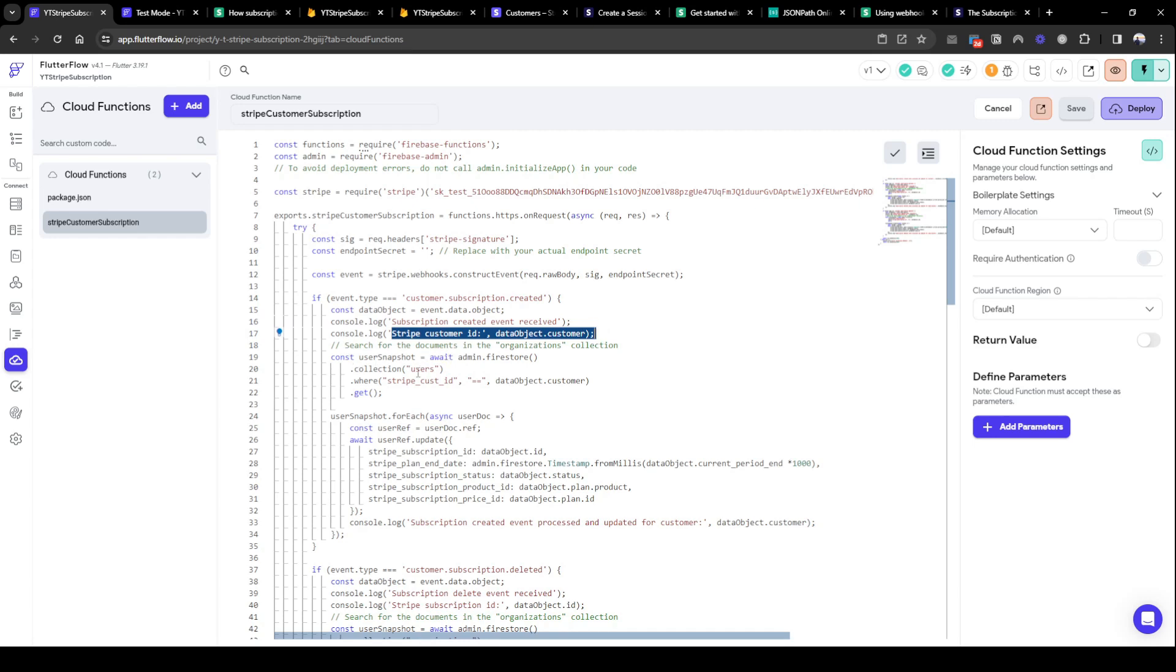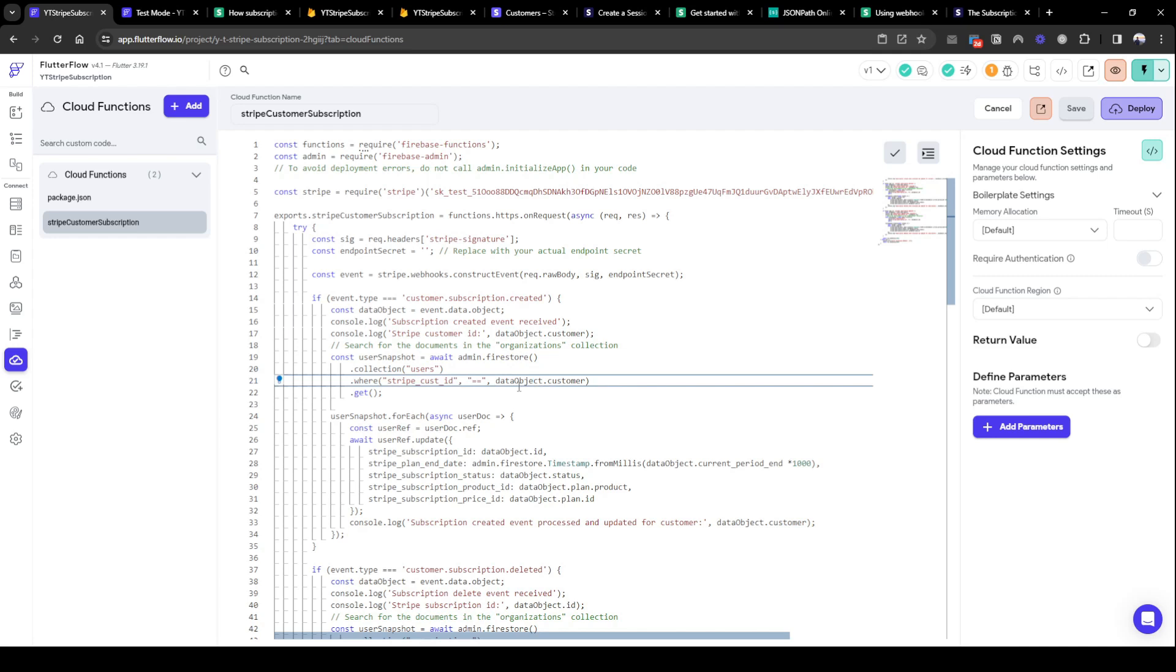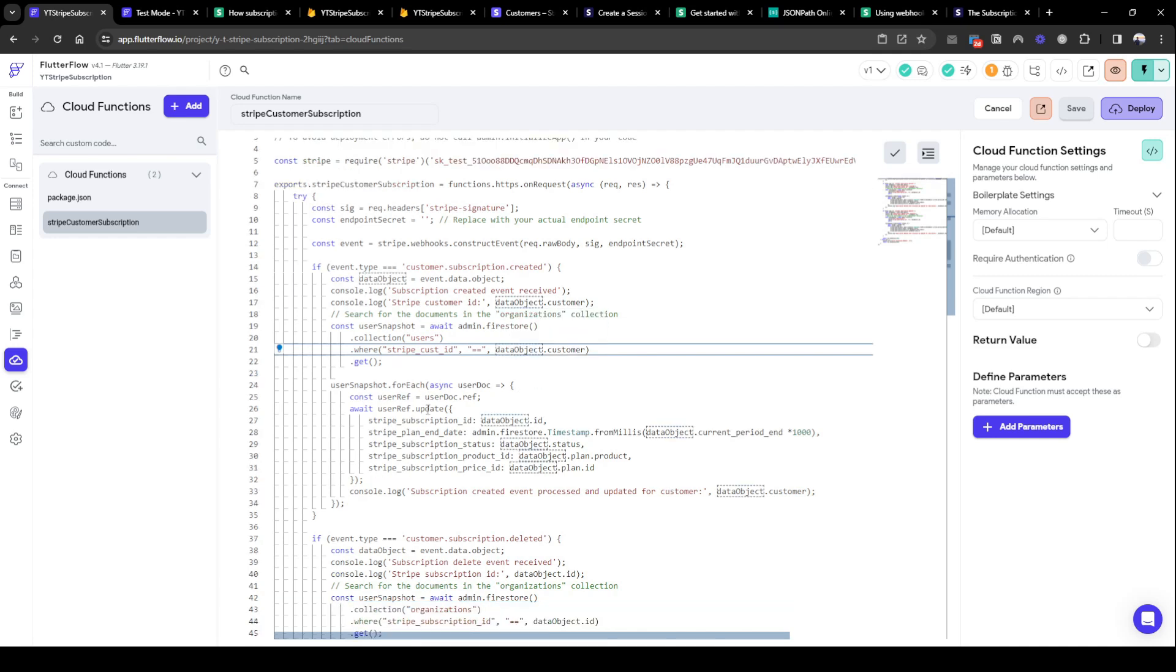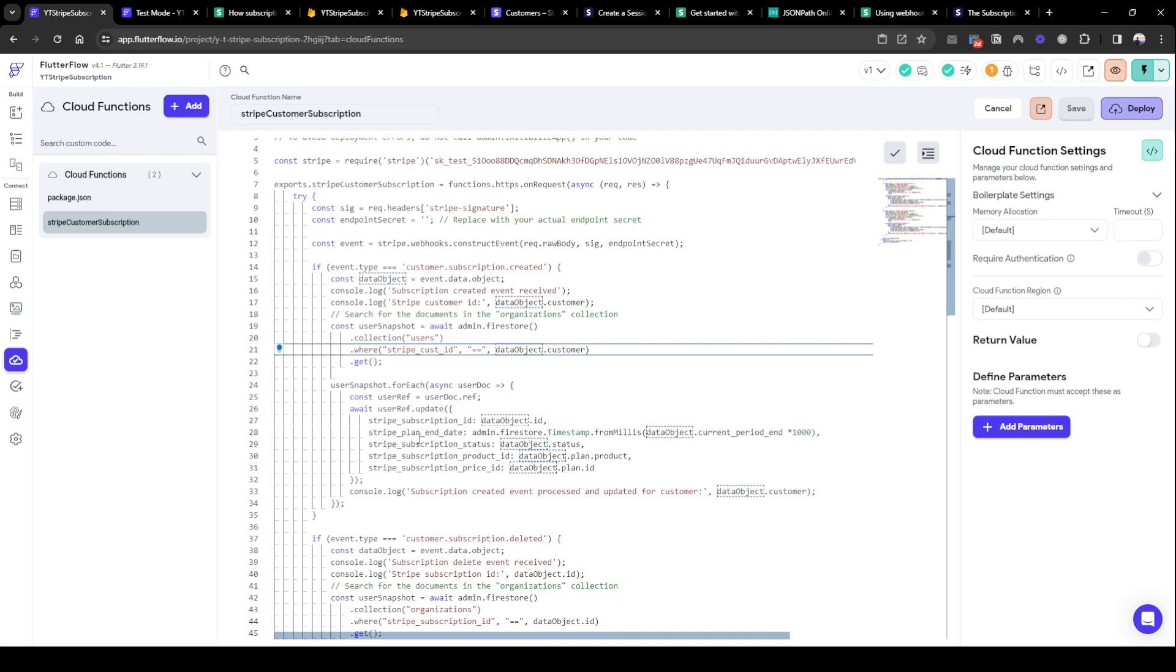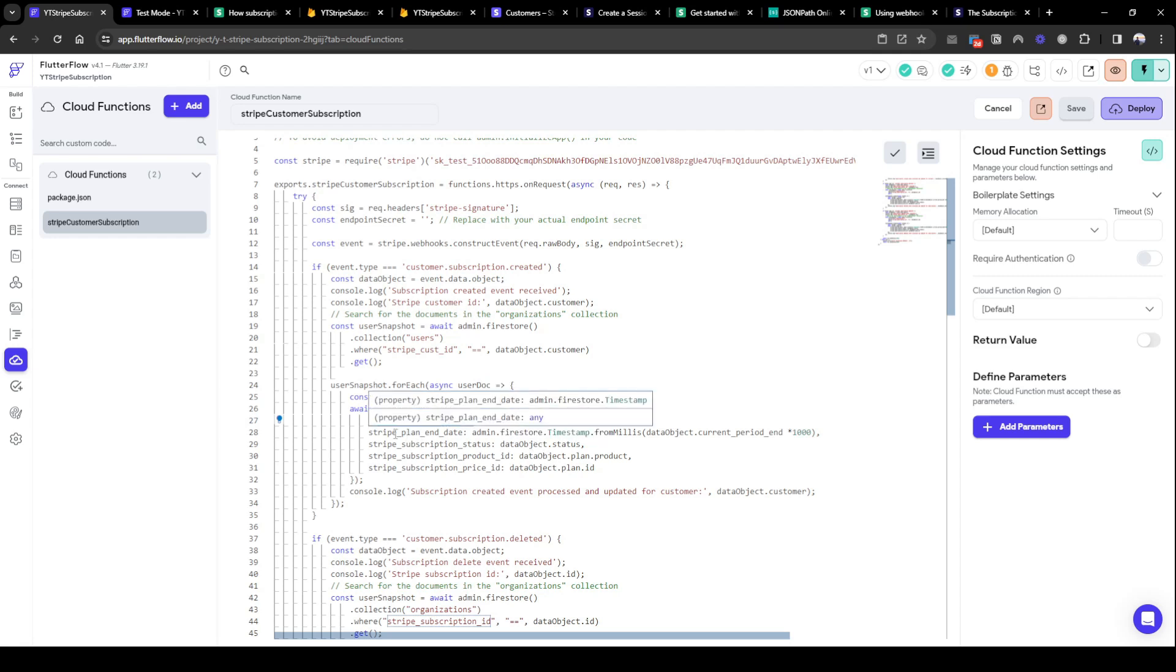And then I'm going to just update a few key fields. So I'm going to update the subscription ID, so we're storing what is that subscription ID for later use. I'm going to add the plan end date, so this is basically how long they're subscribed for.